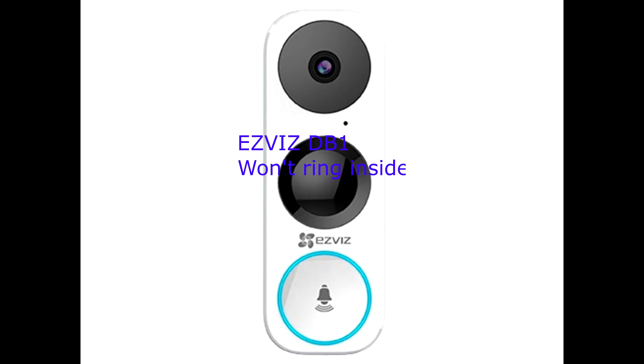What I have to do is first, you need to hit the reset button on the doorbell. There's a reset button when you open the cap, the cover.